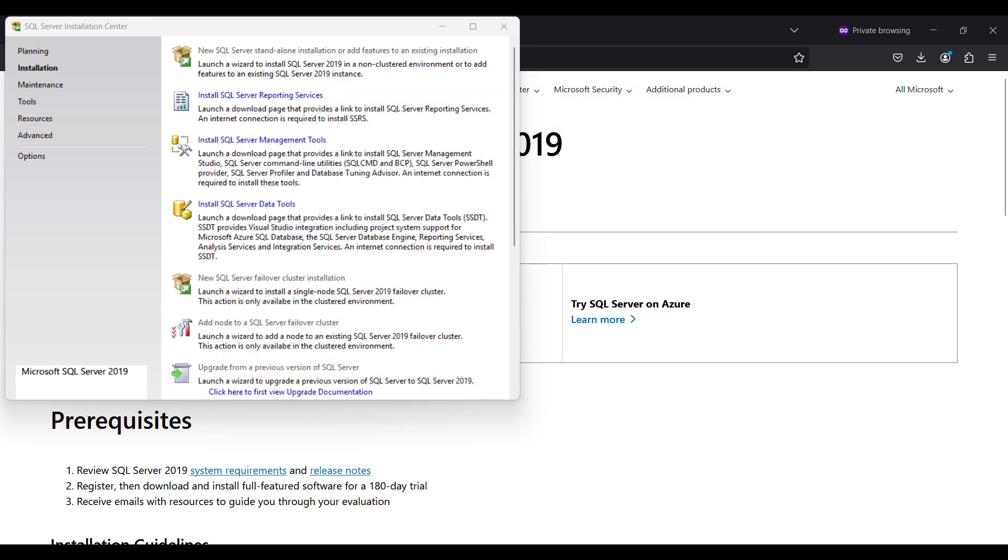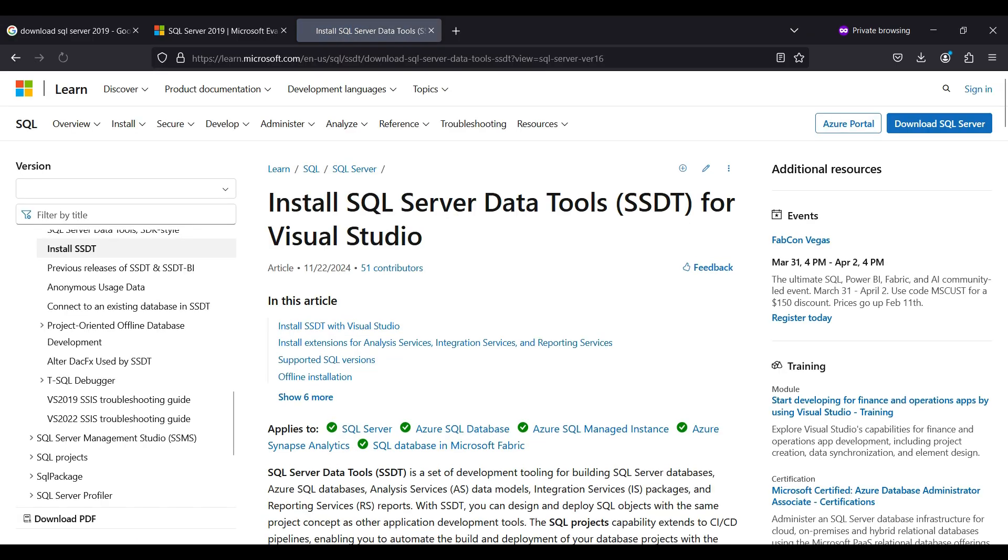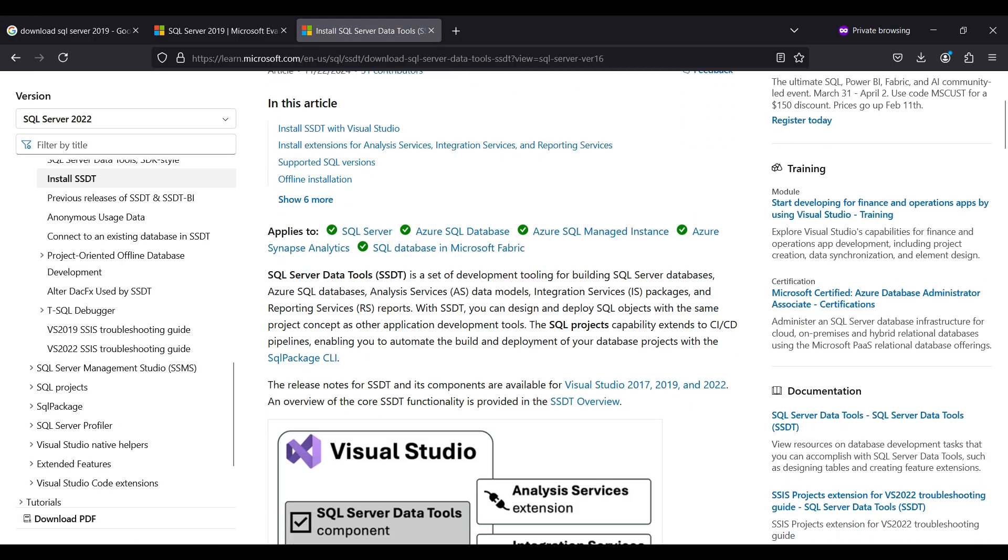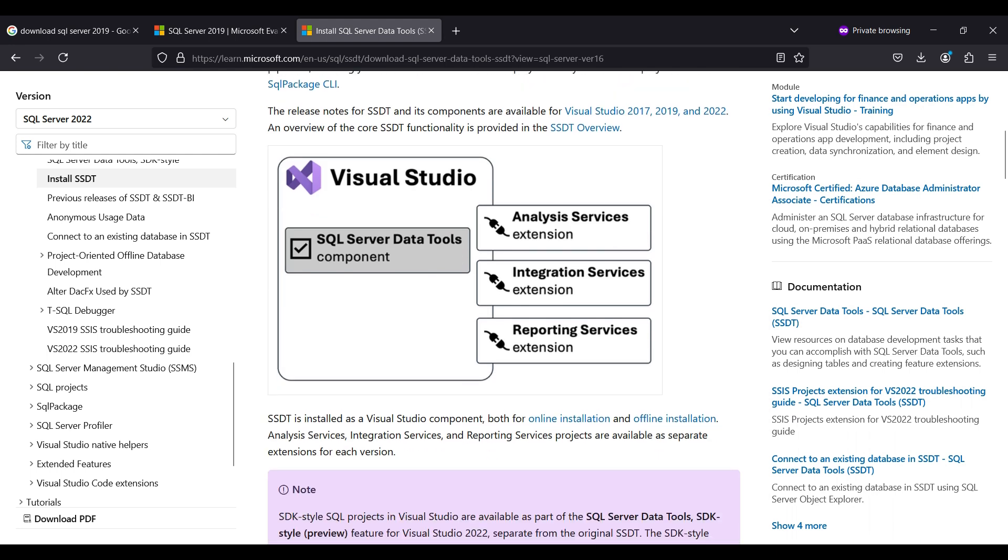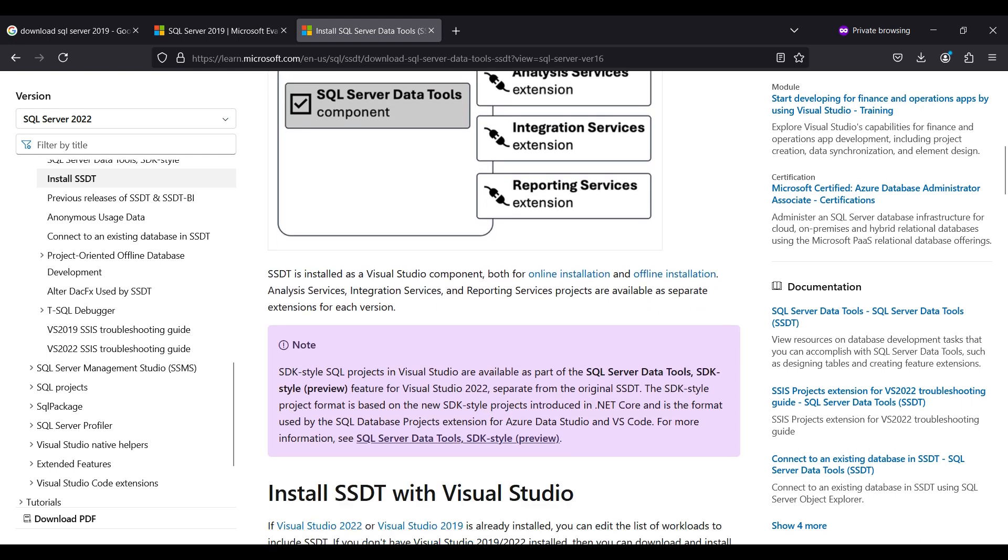Next, we click on the SQL Server Data Tools link. A web page pops up with instructions. The page says this software can be installed during the Visual Studio installation, so we go to the next step.